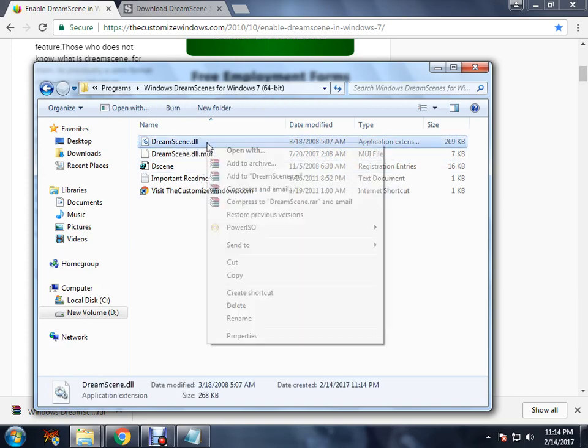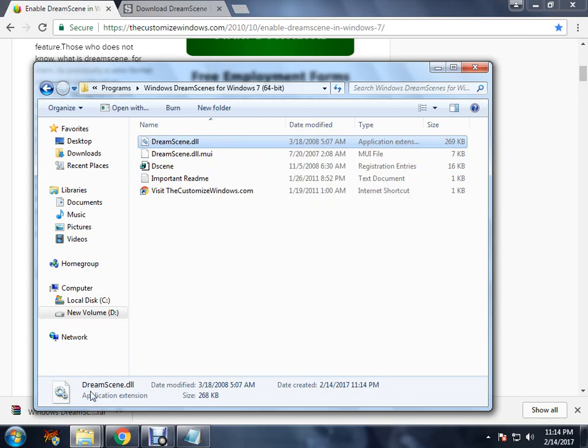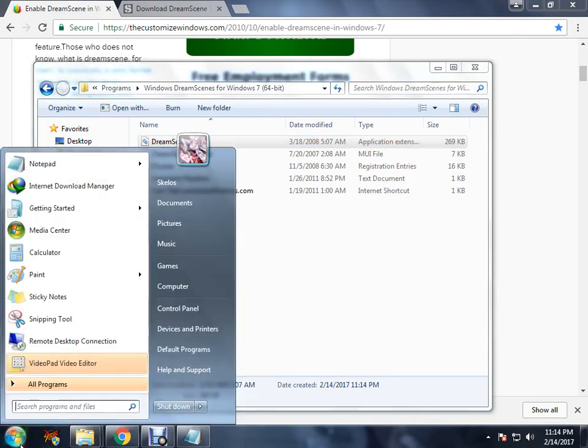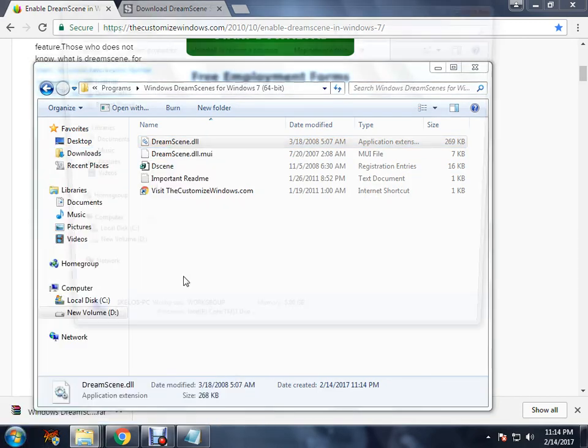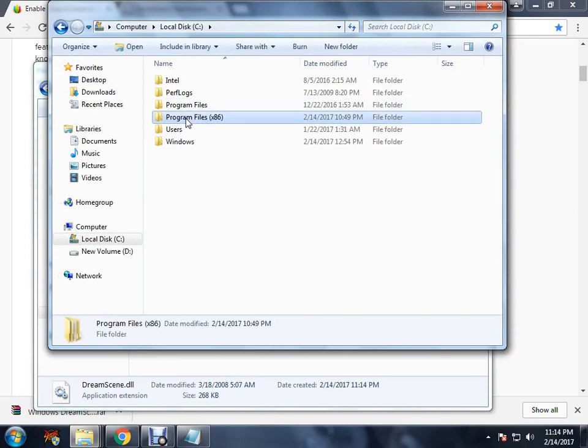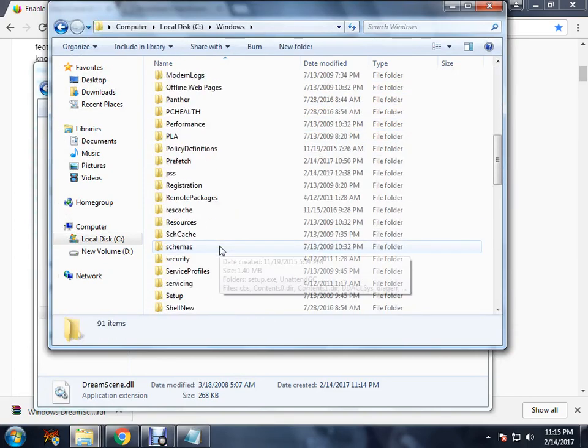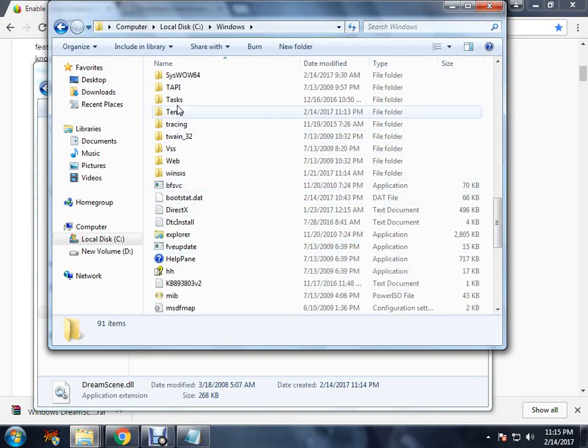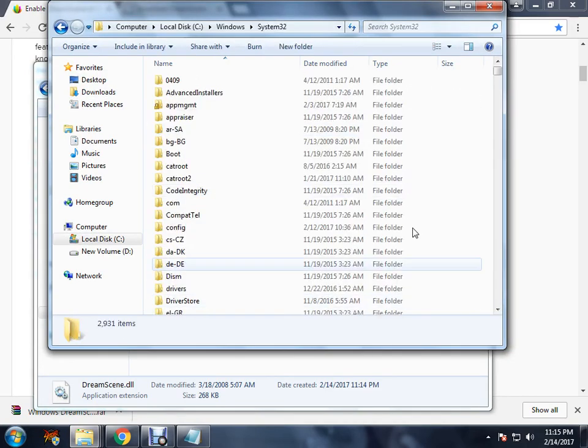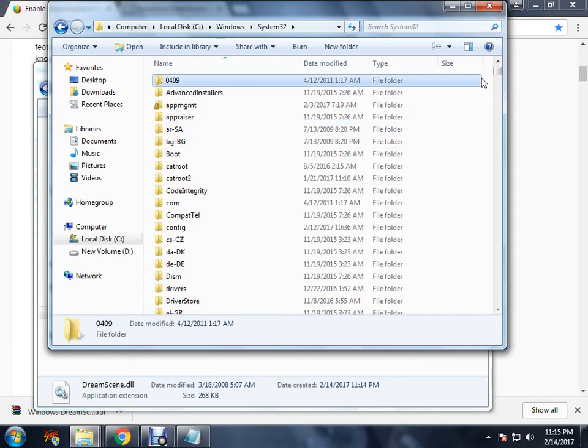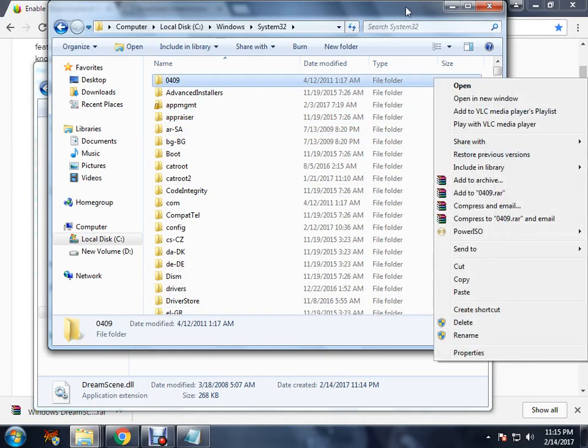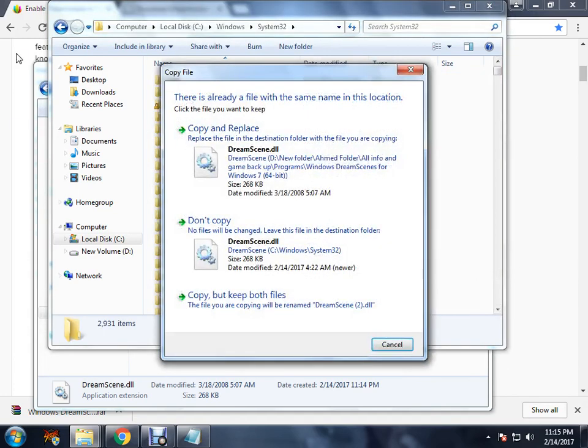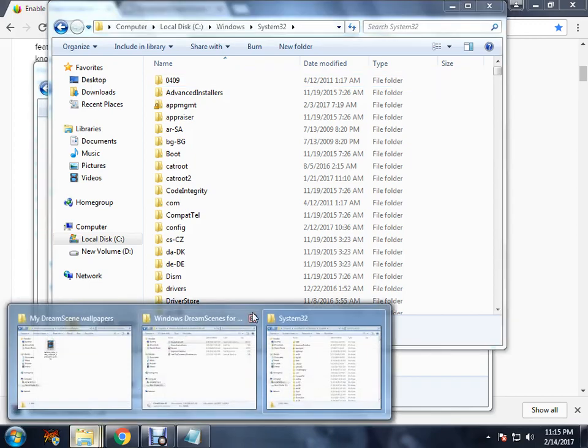You copy this DreamScene.dll, copy, and you go to C, Windows, System32, and you paste it here. As you can see, I already have it, so I won't copy it.